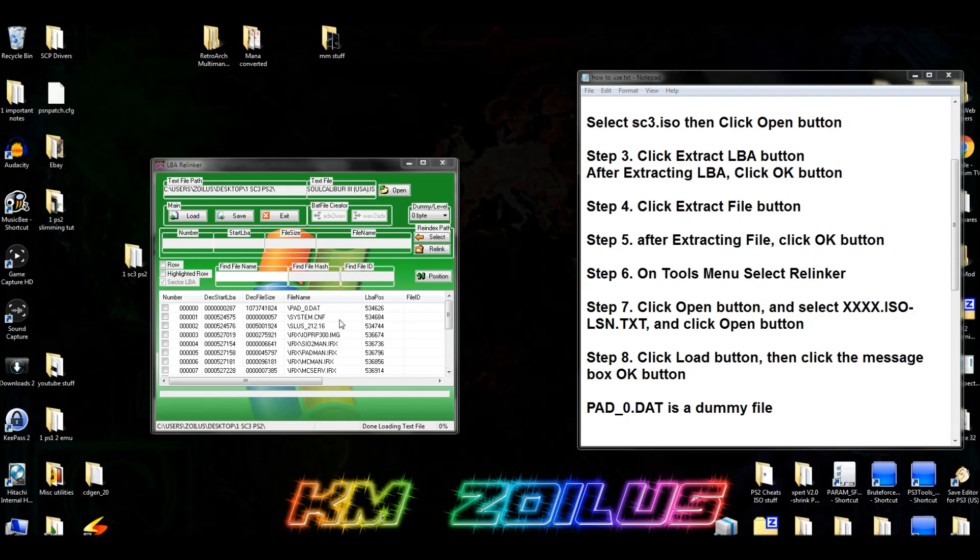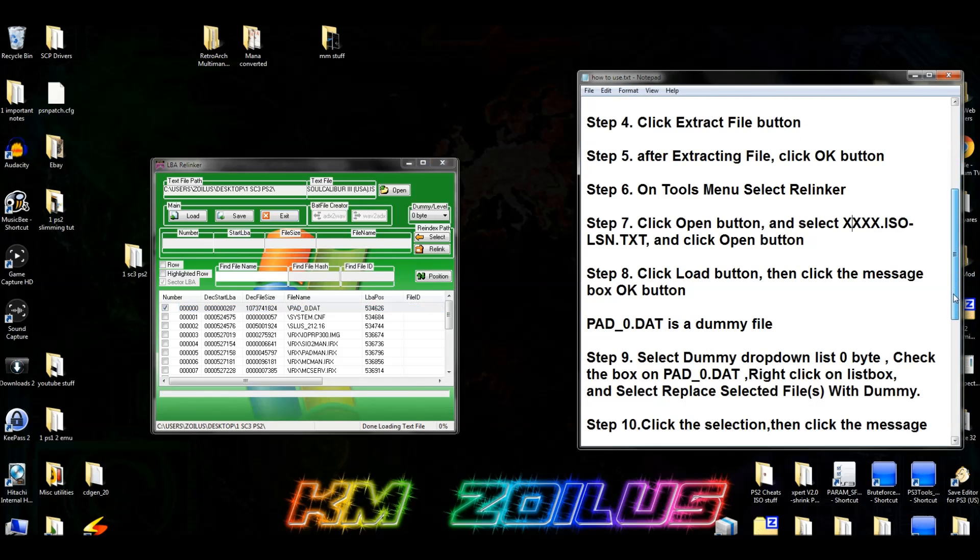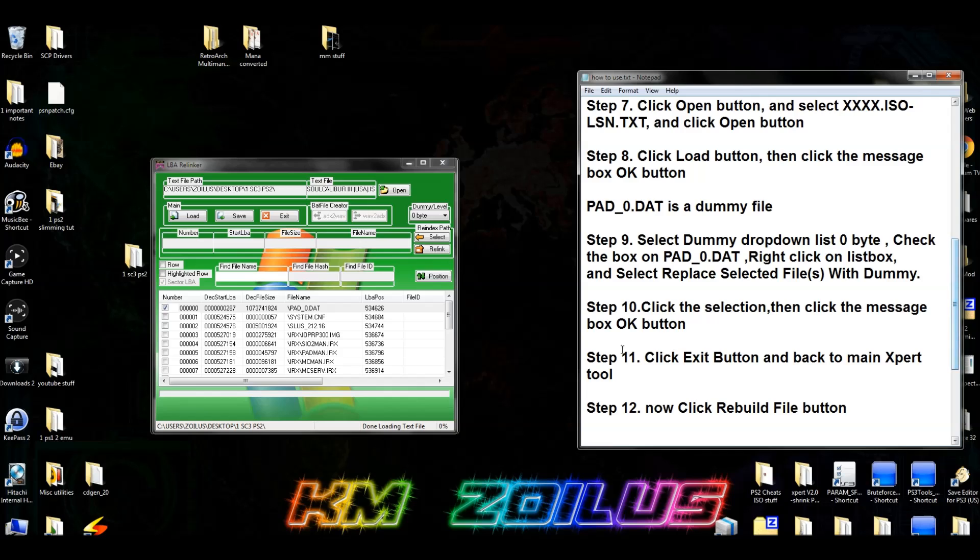Then we're going to go ahead and click the Load button right here. And then we are going to click OK. Now basically here you're going to do the same thing that we did in the first method. You're going to look for the file that says Dummy or Pad or Padded, whatever, same guidelines. Now in this case the file name is right here in the middle. And see, it says Pad underscore zero. So what we're going to do is we're going to put a check mark right next to that file because we suspect that's the dummy file.